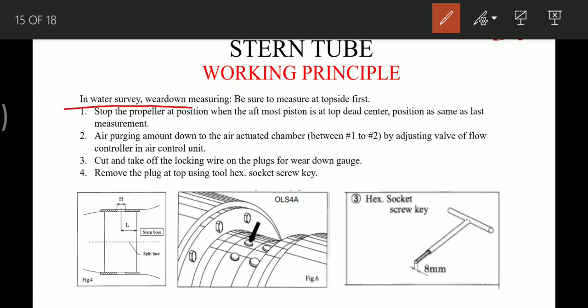The in-water survey procedure: measurement is taken on the top side first. Stop the propeller at the position when the aftmost piston is at top dead center, so the position is the same as the last measurement — readings are always taken with the aft unit piston at top dead center so that measurements are always taken at the same position of the shaft. Then reduce air purging amount to the air actuation chamber — the air supplied in chambers 1 and 2 — by adjusting the valve flow control.